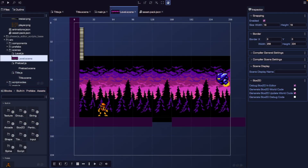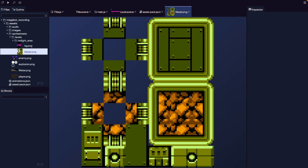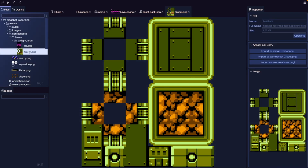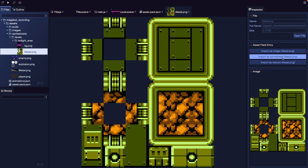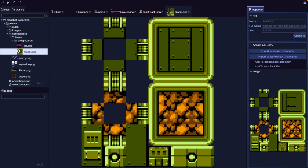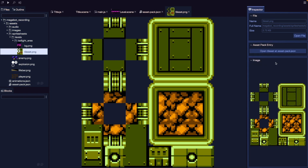To start creating our tile map in Phaser Editor, we first need to load in our tile set image, which will be a sprite sheet containing all of the blocks or ground pieces we'll be using for our level. For our platformer level, we'll be using this tile set image here. There'll be a link in the description where you can directly download this image. Once we have the image, we'll want to add it to our assets, then add it to our asset pack as a sprite sheet, and add it to our asset pack JSON file.